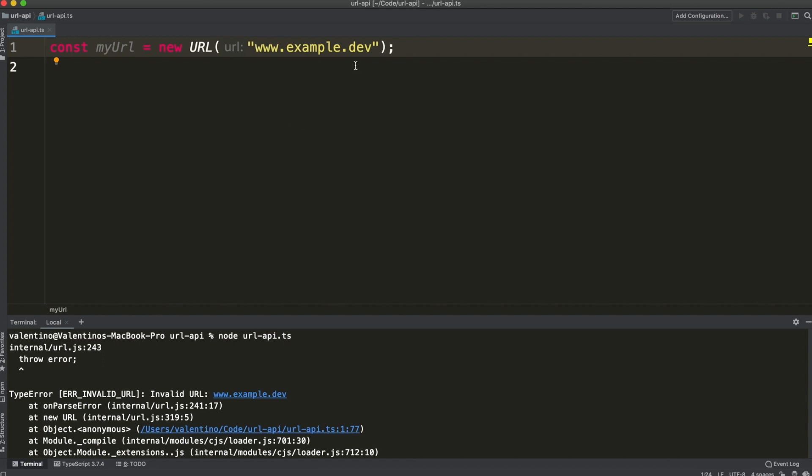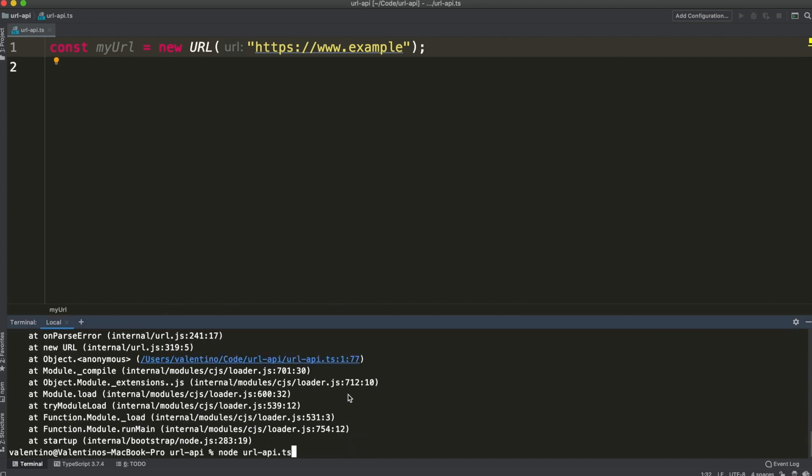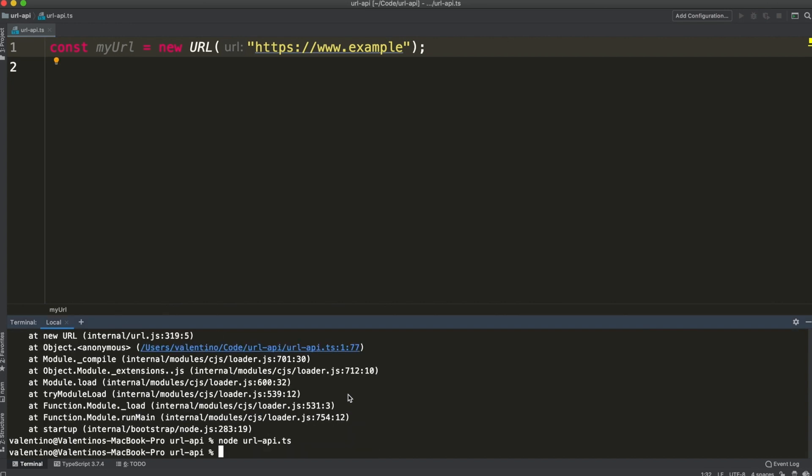Unfortunately it does not validate the extension. So for example, htps://www.example is a valid URL for the URL API. So you will still need some regular expression to validate the extension.